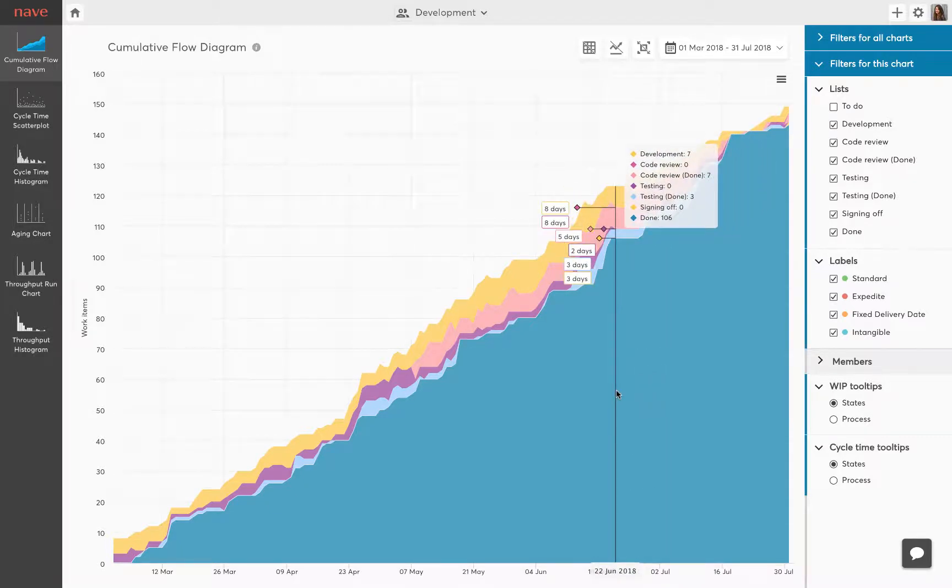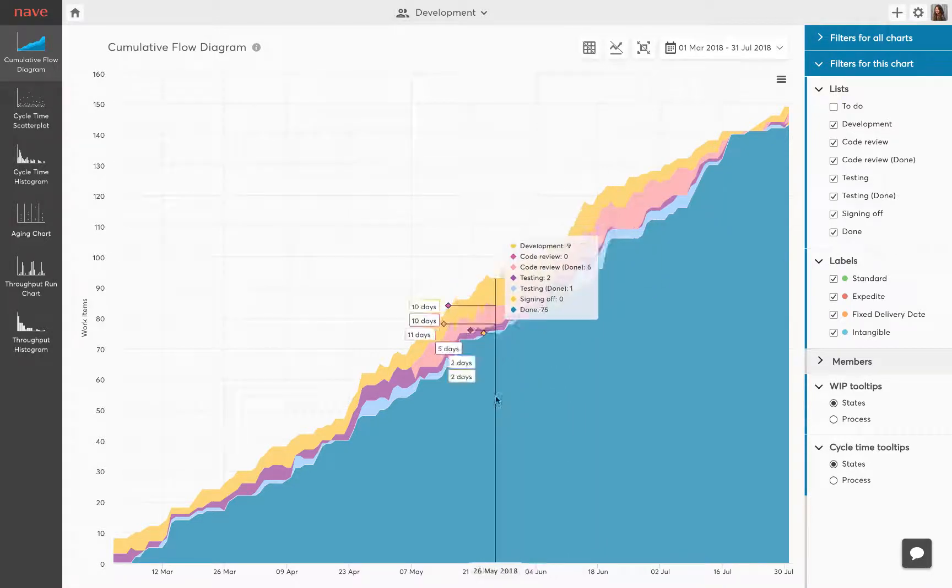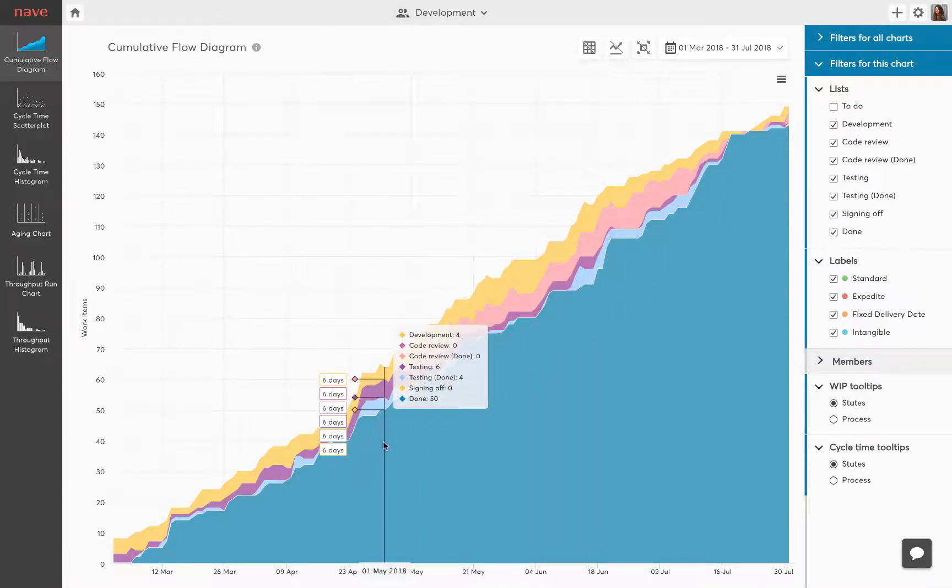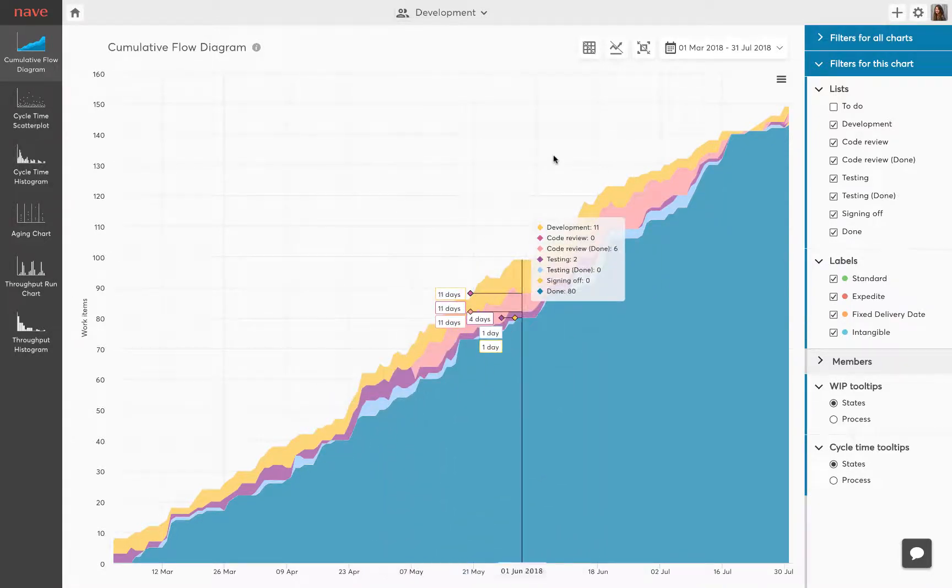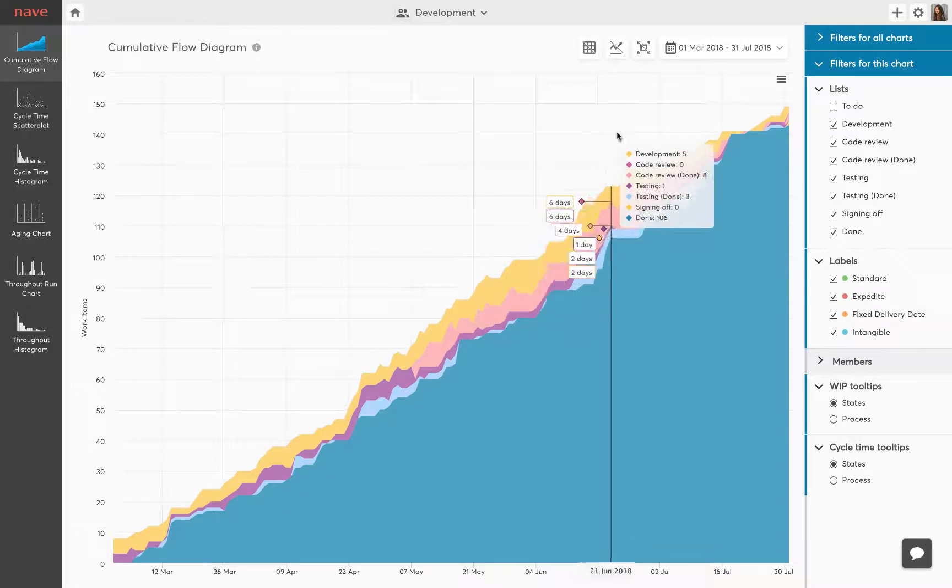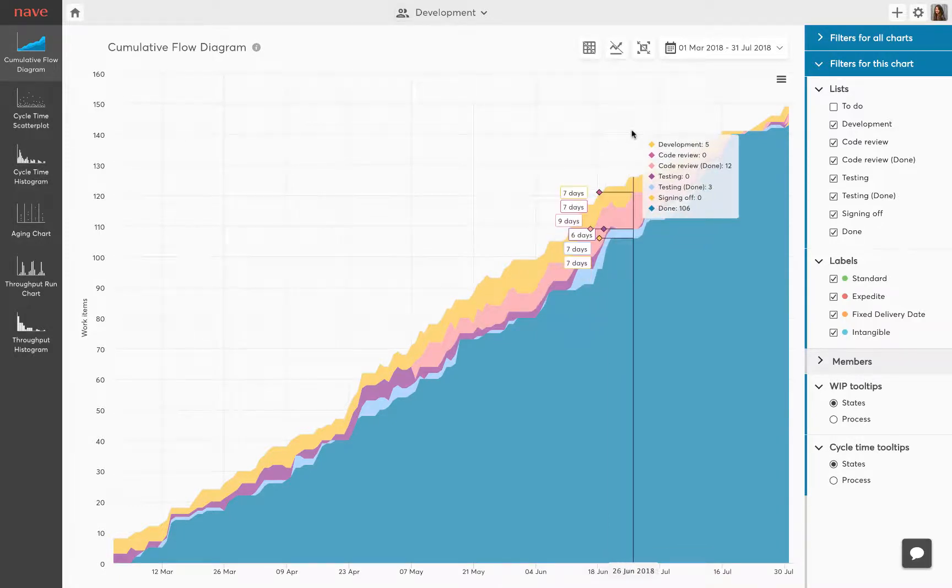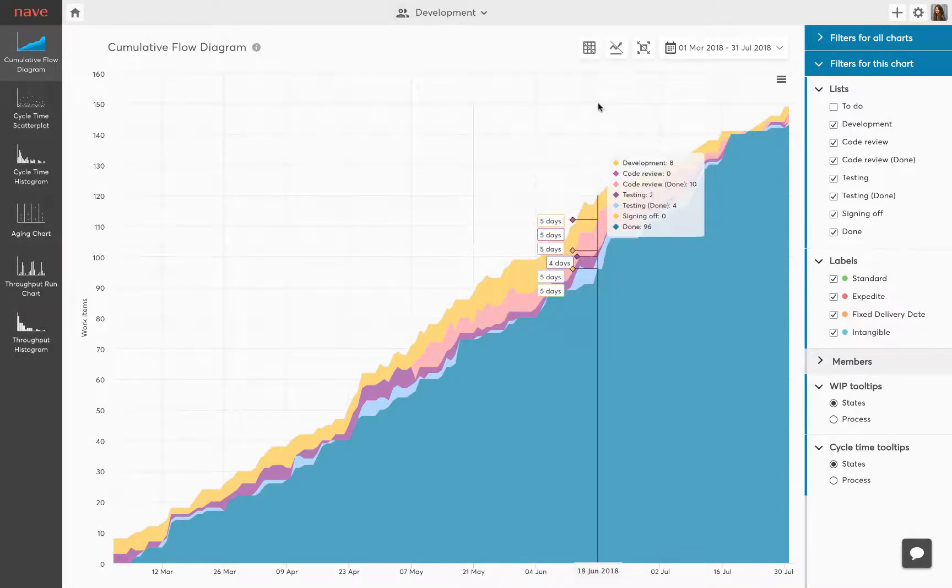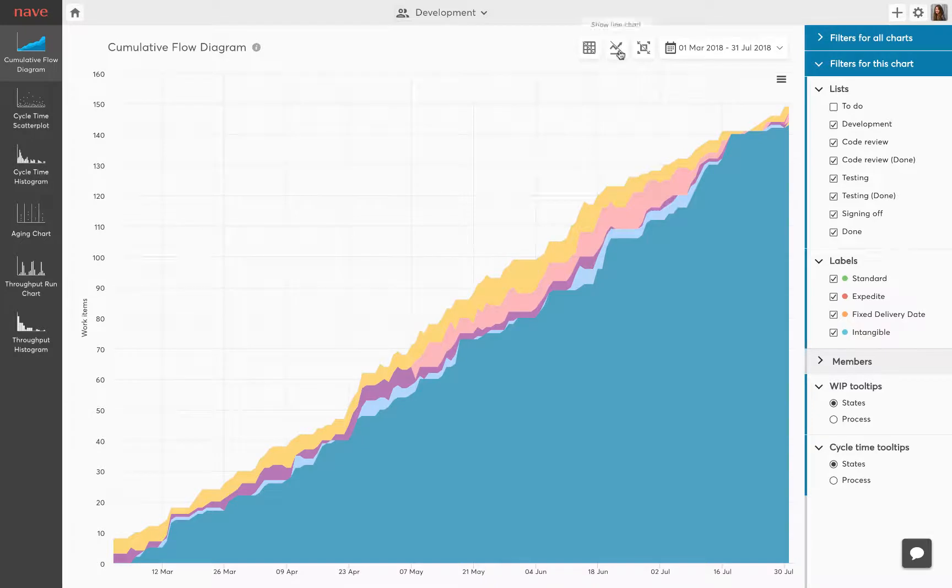Watch out for a flatter gradient in your done data. The slower it grows, the longer your delivery times. Always strive to keep the work in progress within the limit. This is the key to achieving a stable process.